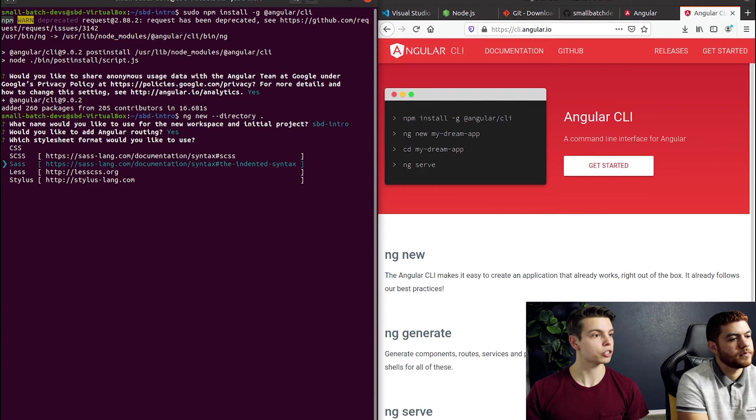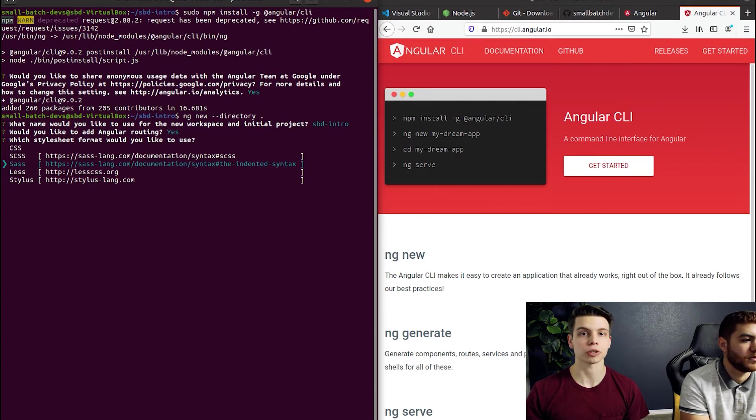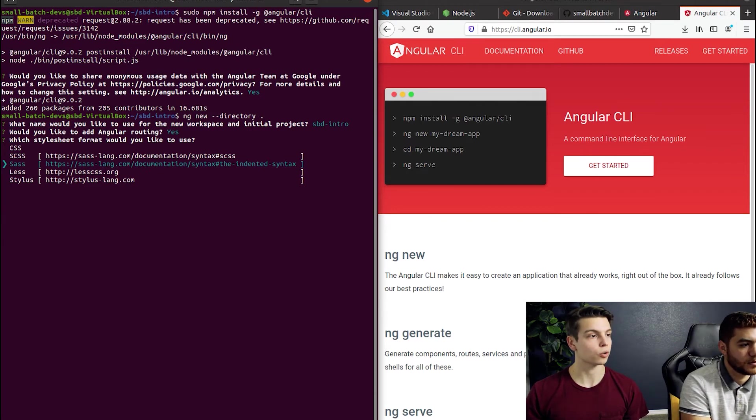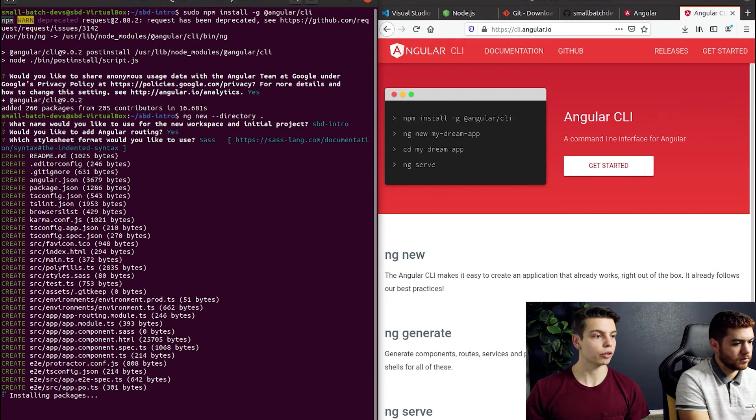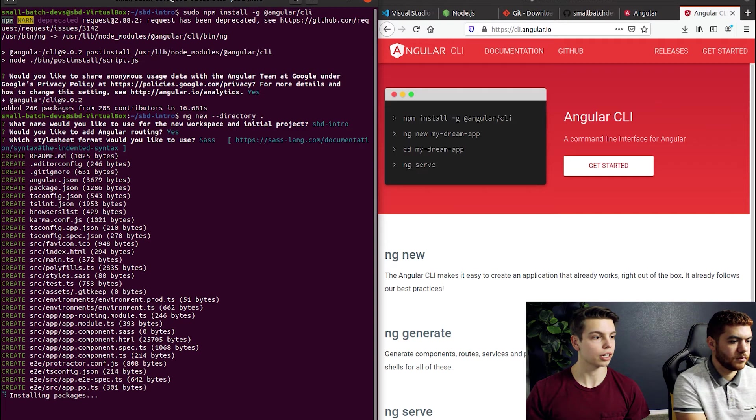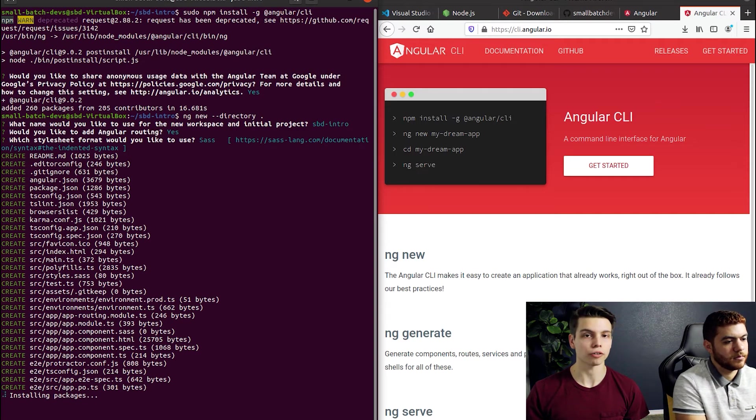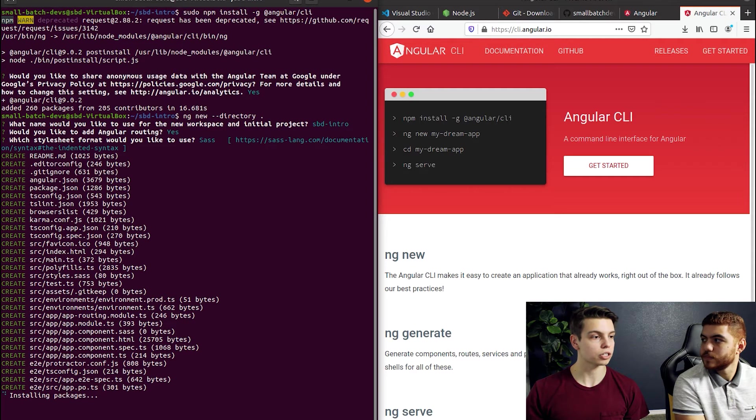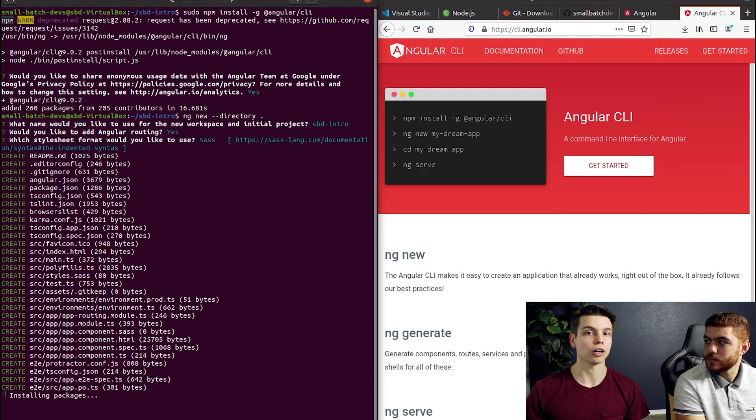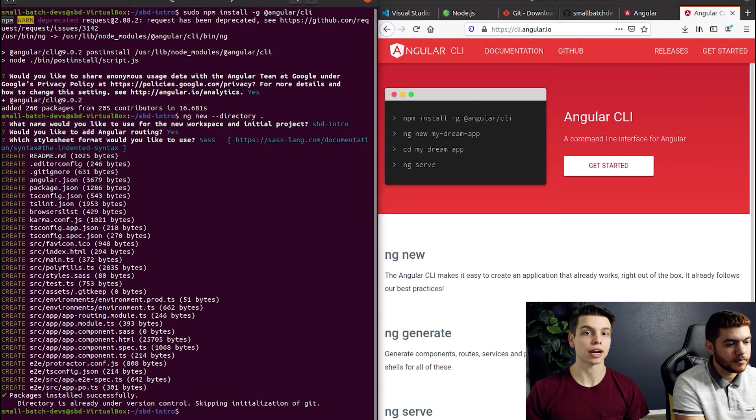As far as the style sheet this is really just personal preference. For this tutorial we're going to go ahead and choose SASS and there we go. It's installing and creating all of our files. The installing packages is just installing all the dependencies that Angular uses to run.